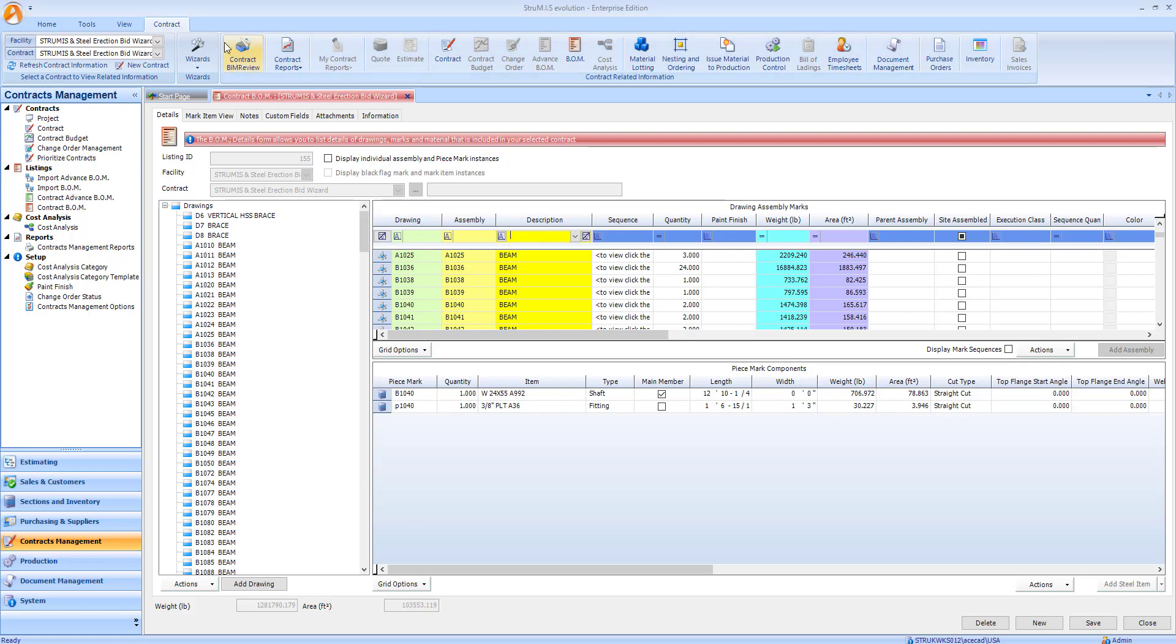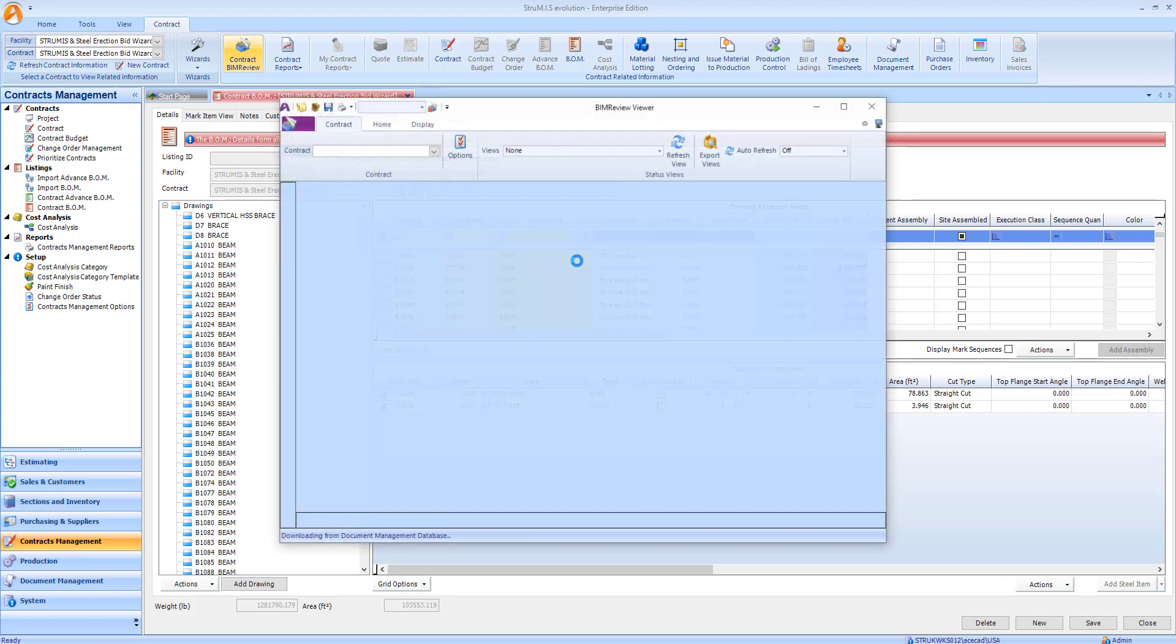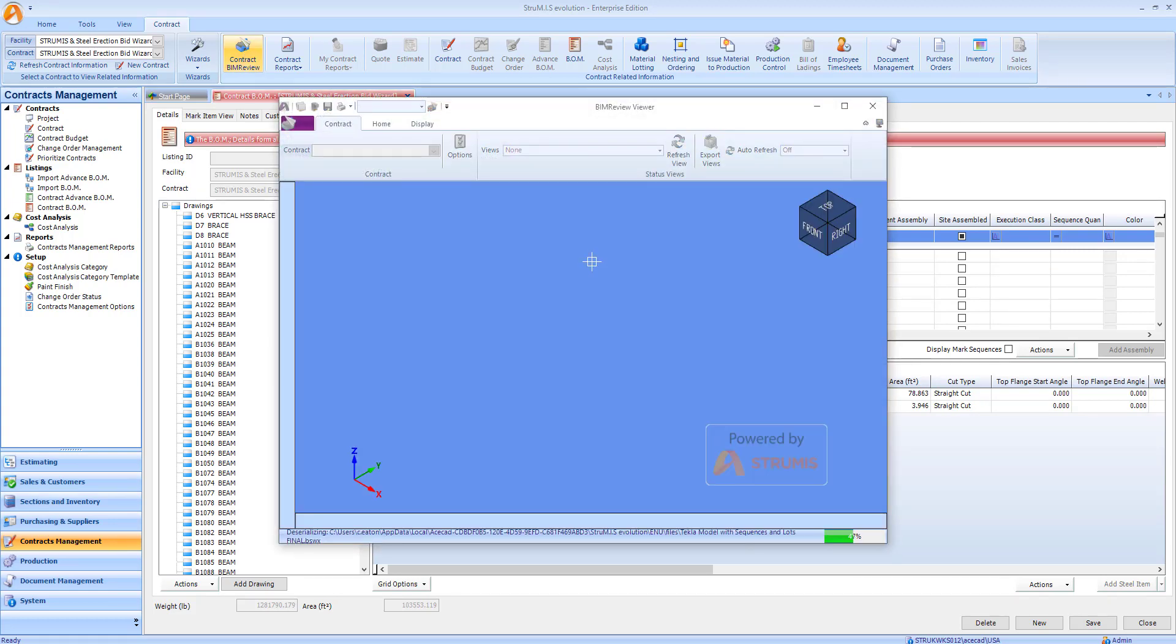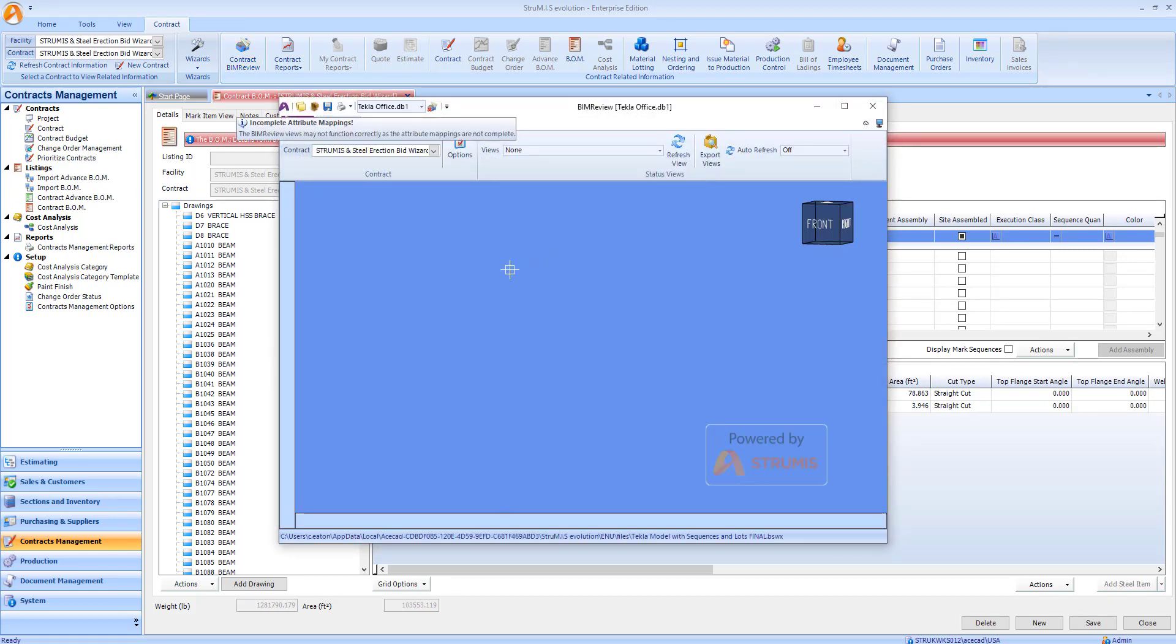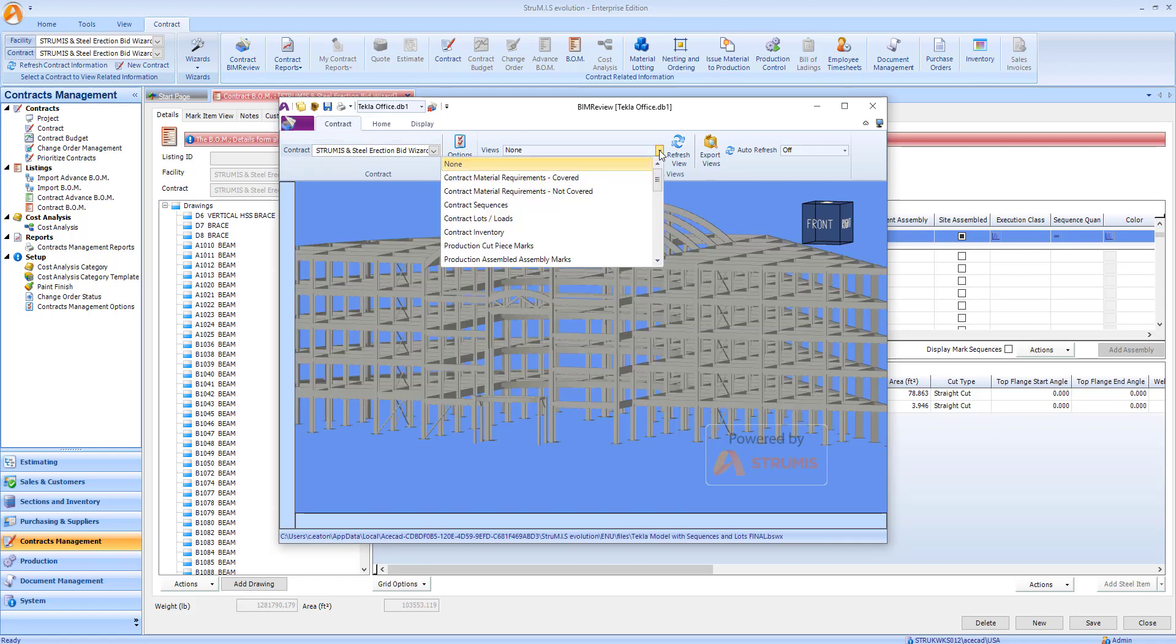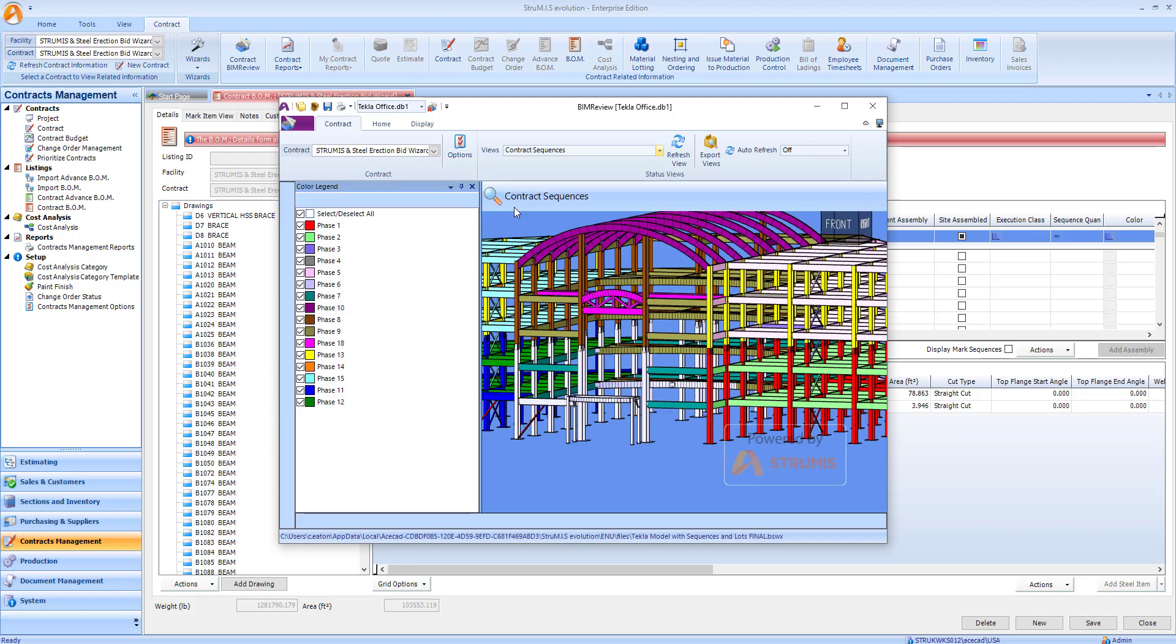If we now open up the model linked to this contract, we can use our contract views to view by sequence. This is another property we'll be able to use when we go and categorize our bill of materials.